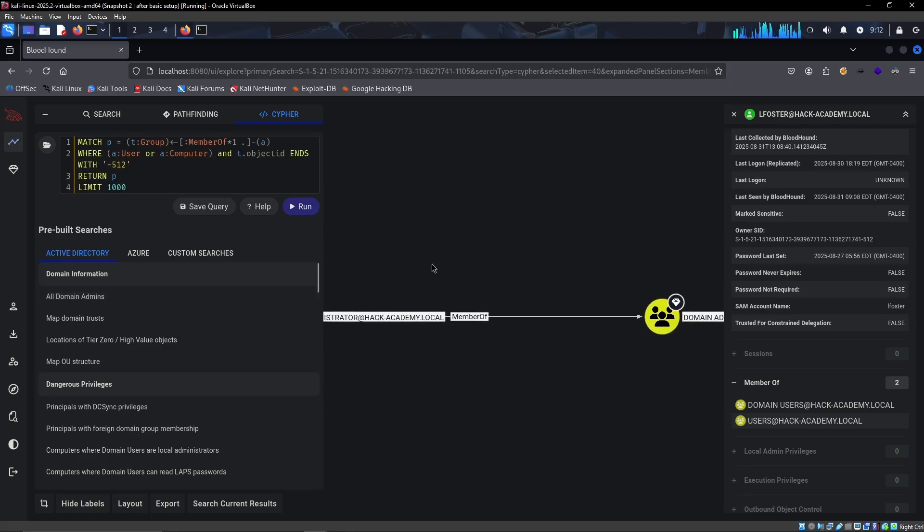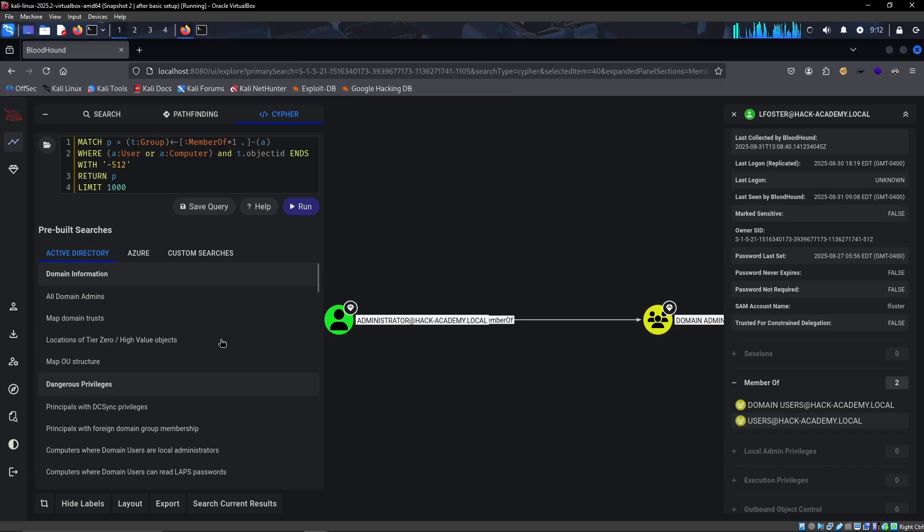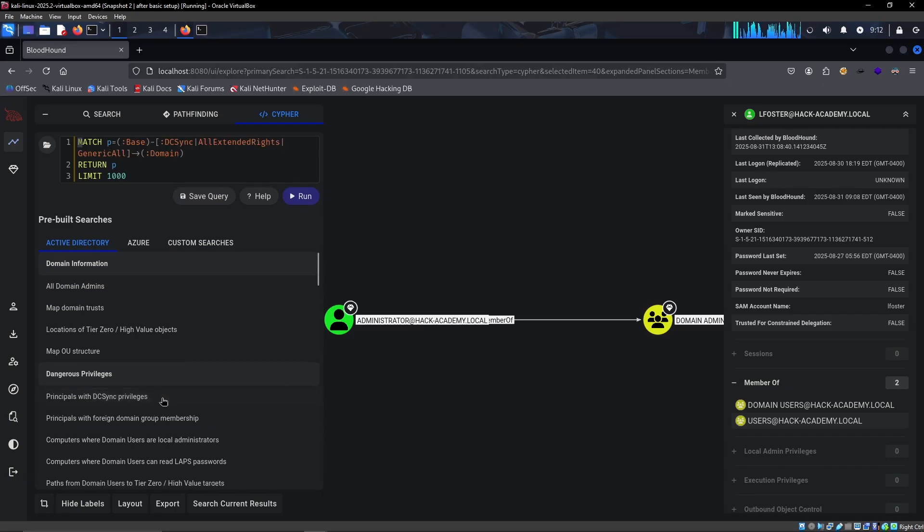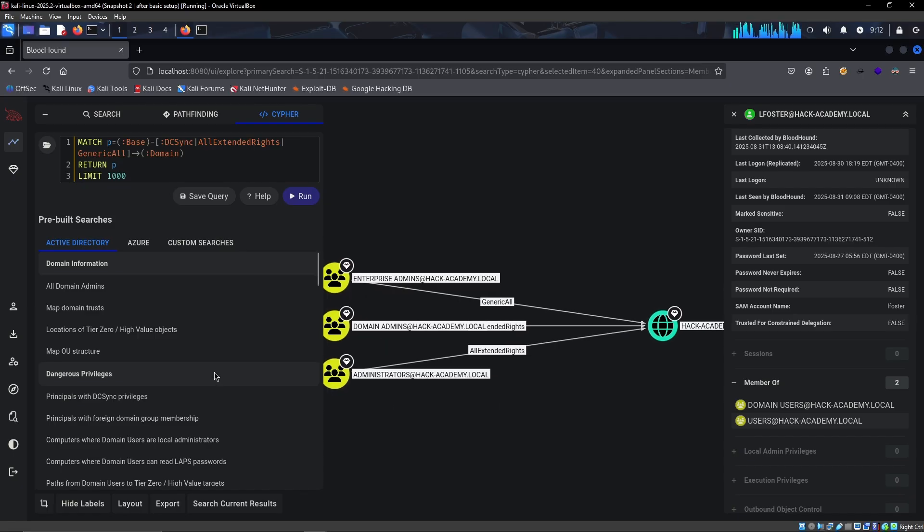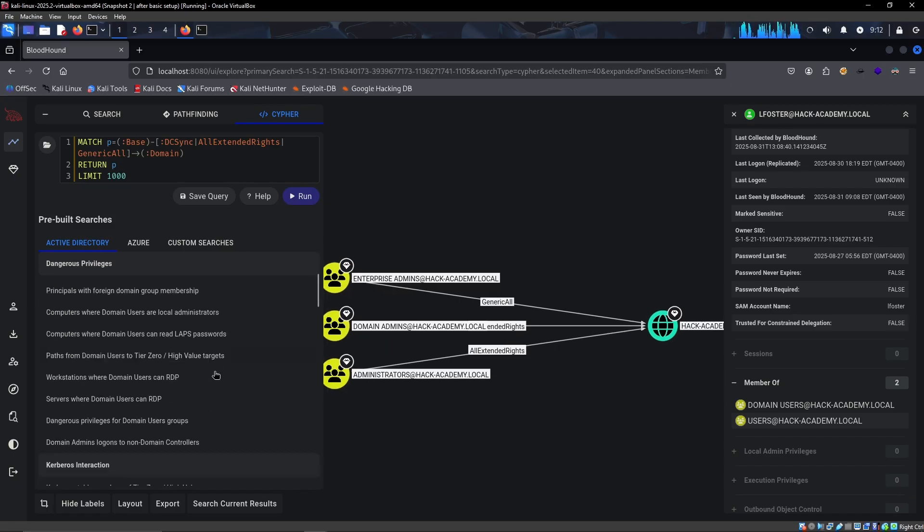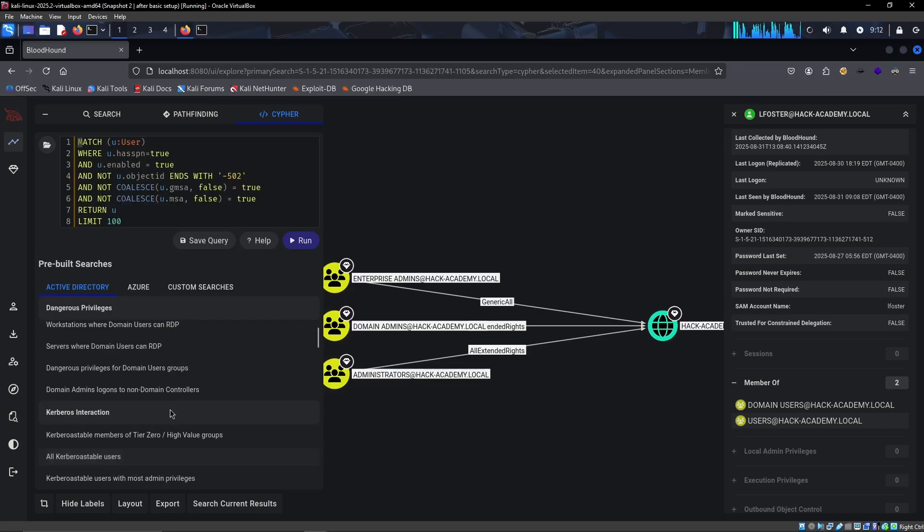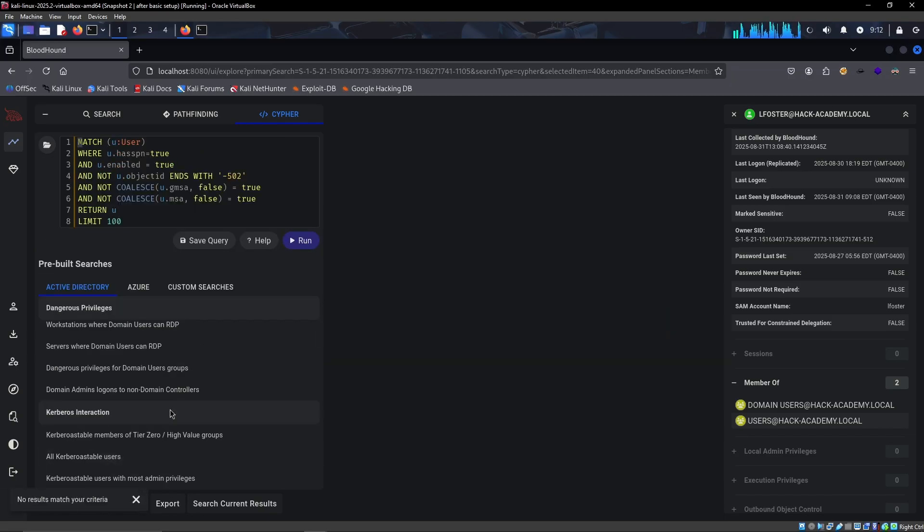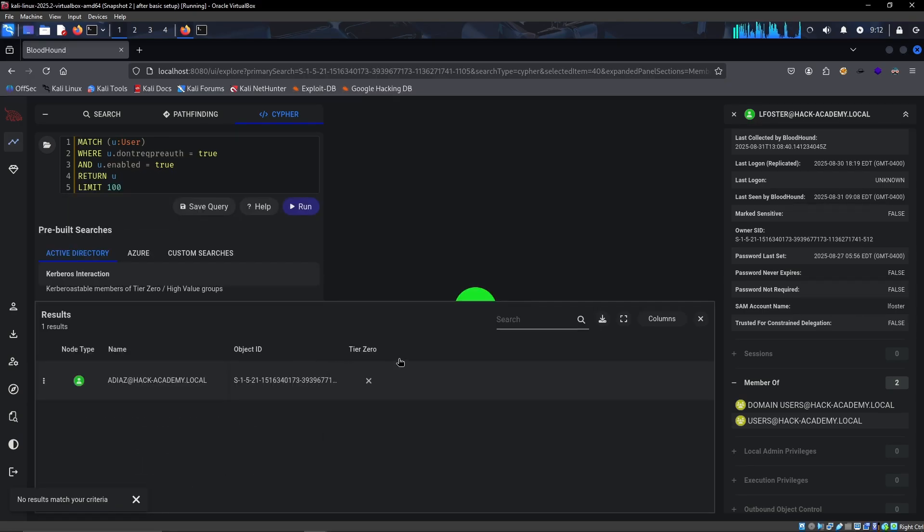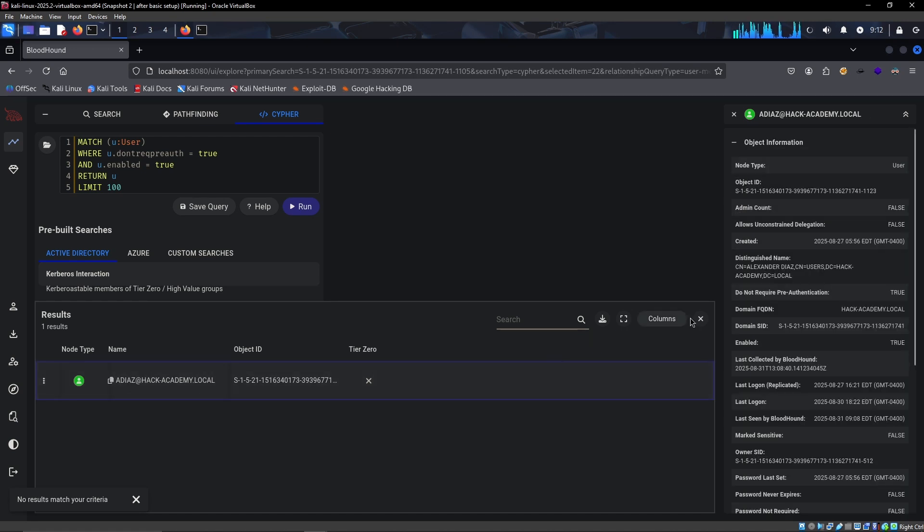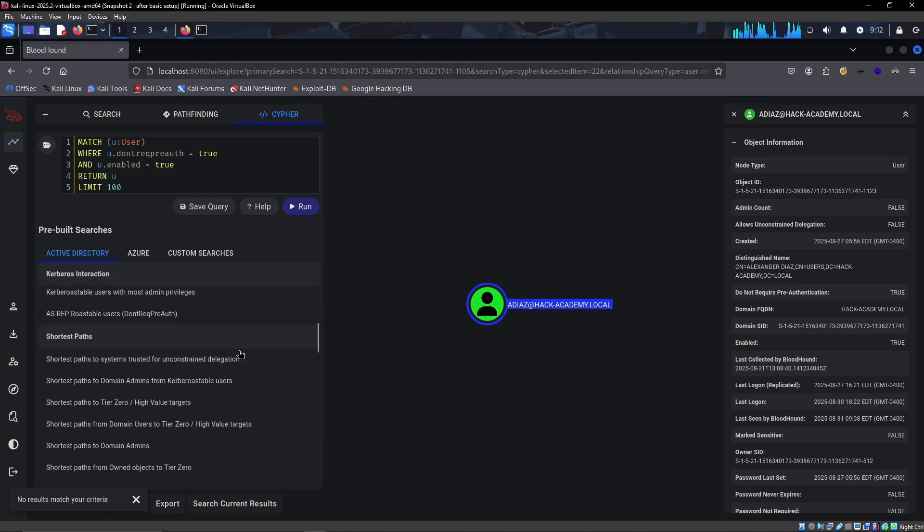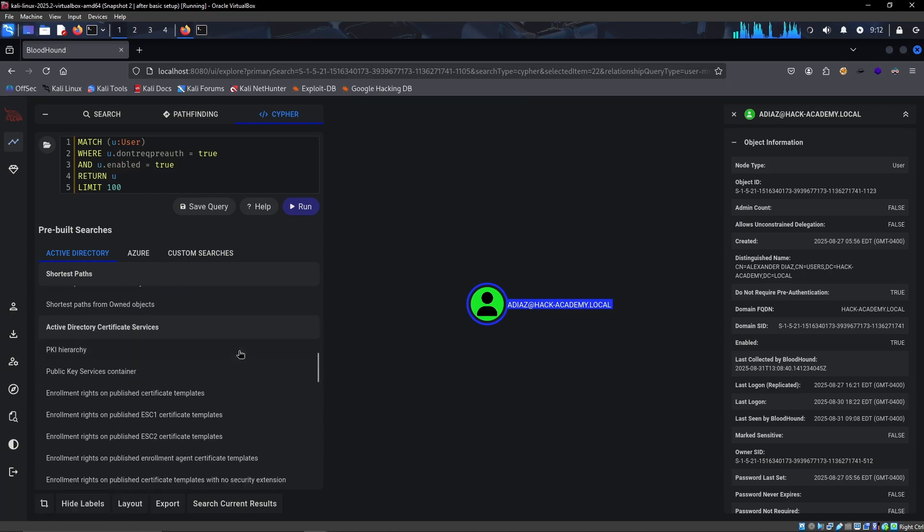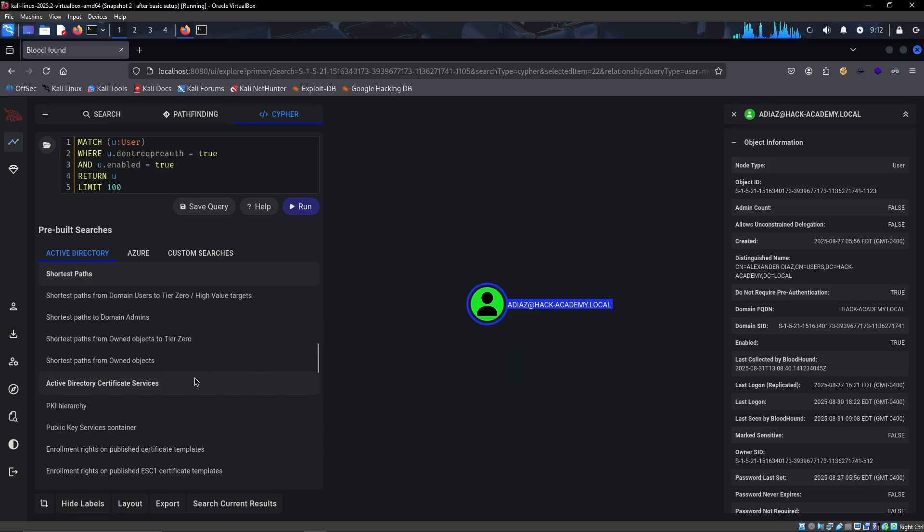We could take a look at the cipher queries right here. All the domain admins, it's just the administrator. There is no Kerberoastable users, and in terms of AS-REP roastable users, there is one: ADS. So this is definitely our next target.